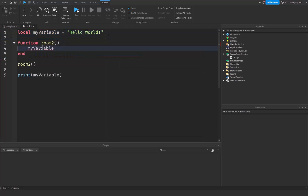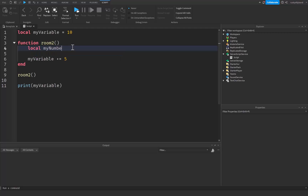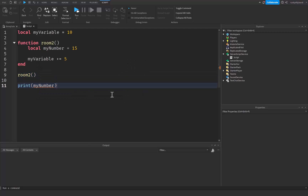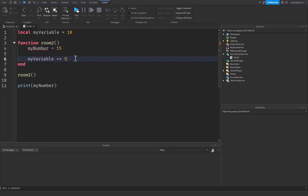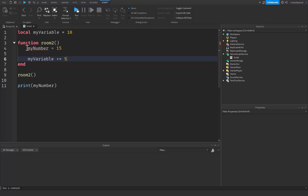So what that means is that you can use the my_variable variable inside of the function — you can add things to it. For example, my_variable plus-equals 5. But if we create a new variable inside the function called my_number equal to 15, we can't use my_number outside of the function unless we make it a global variable. Basically, any variable outside the function is accessible inside it, but variables declared inside a function can't be used outside that scope unless we remove the local keyword.